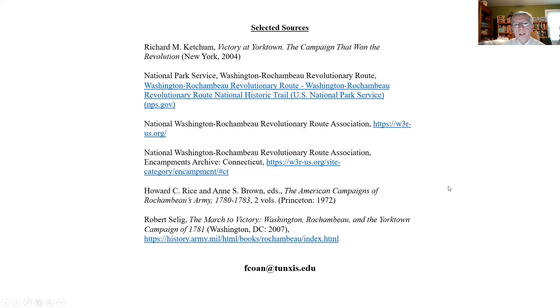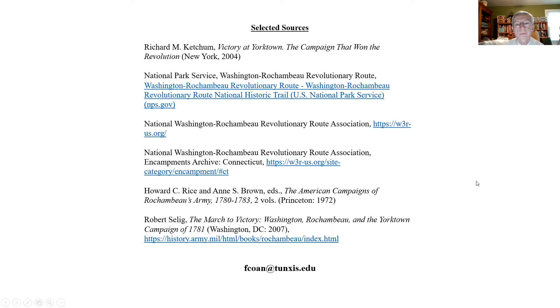I've put together a little list of sources — mostly web sources, some print sources. If you know how, you can do a screenshot, or I do have my email at the bottom. If you want any more information about this presentation, feel free to email me and I will respond, and happy to help you in any way I can. That is it. Thank you for your attention.